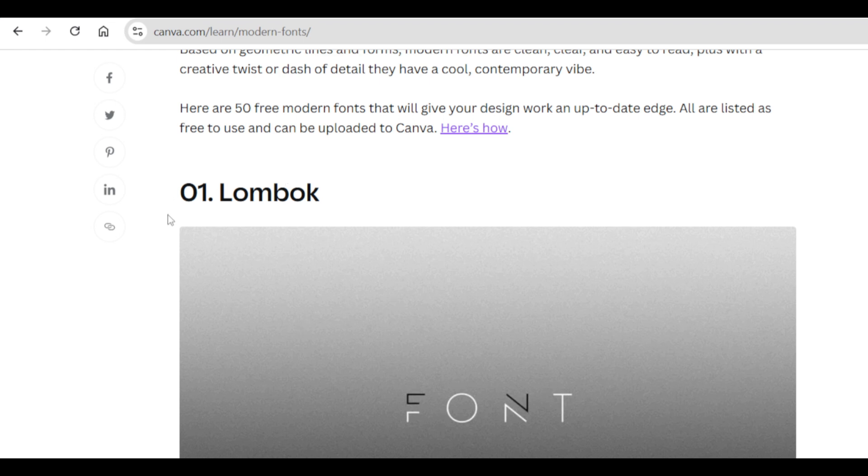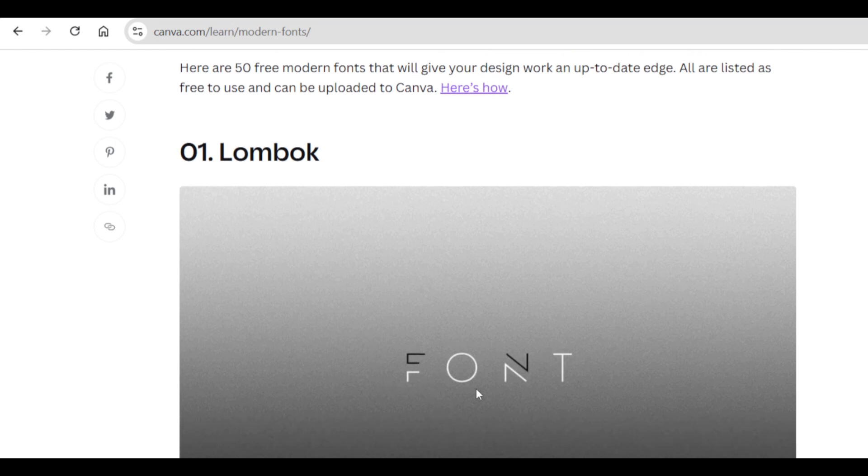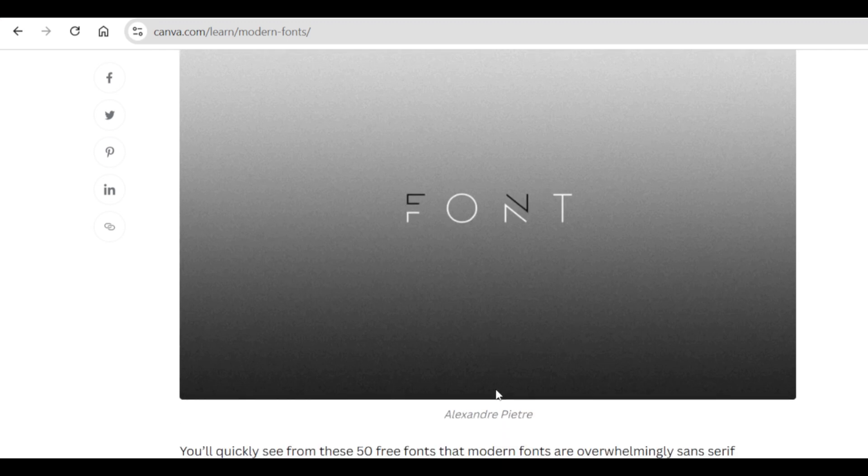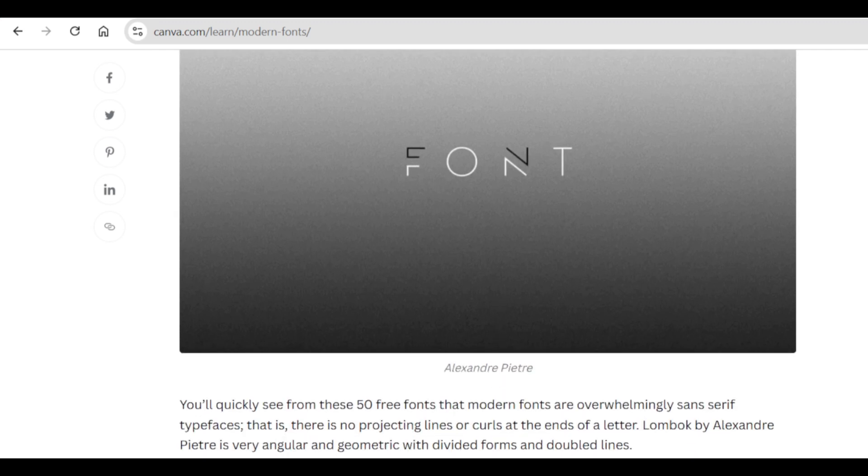For example, this Lombok font that is actually number one is stunning looking, different, and it catches the eye. If you were interested in this font and wanted to download it, you're going to scroll down and click where it says download at the font.